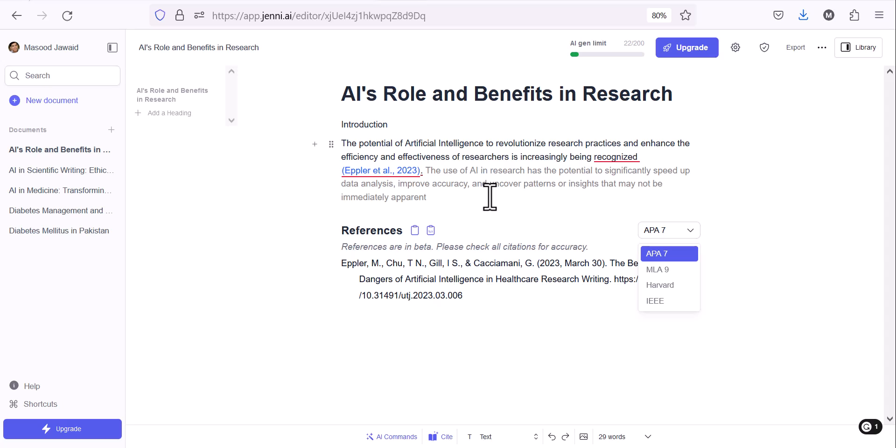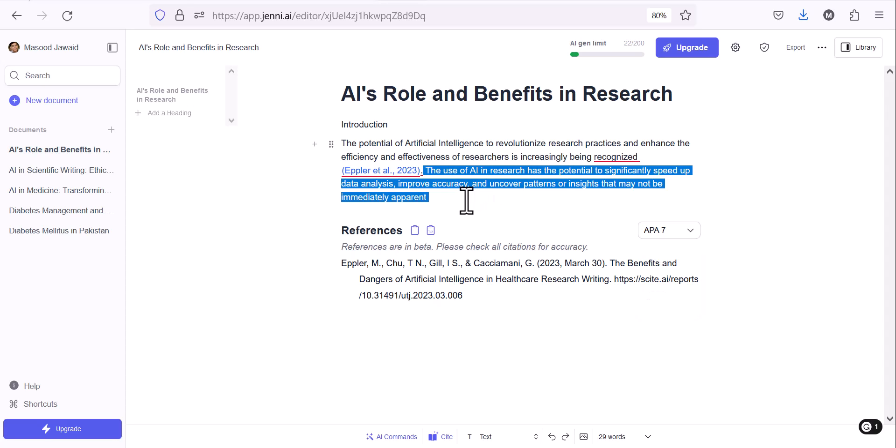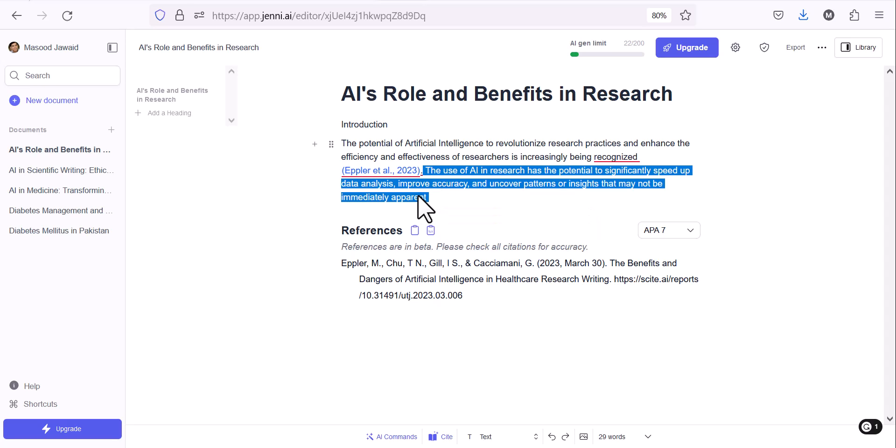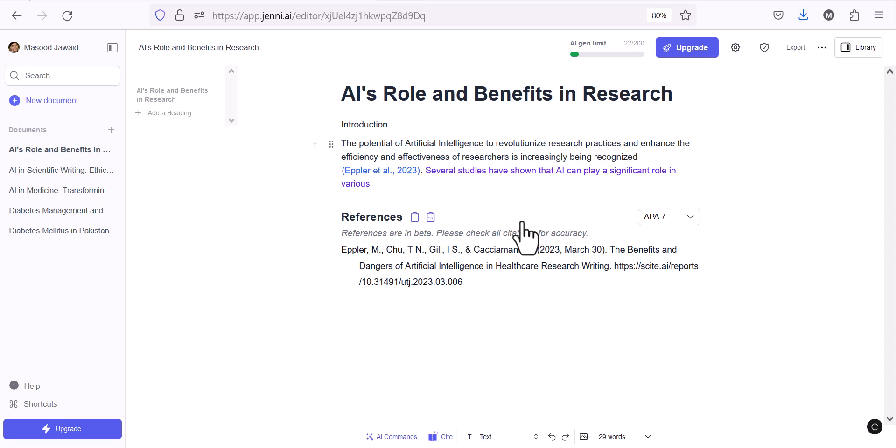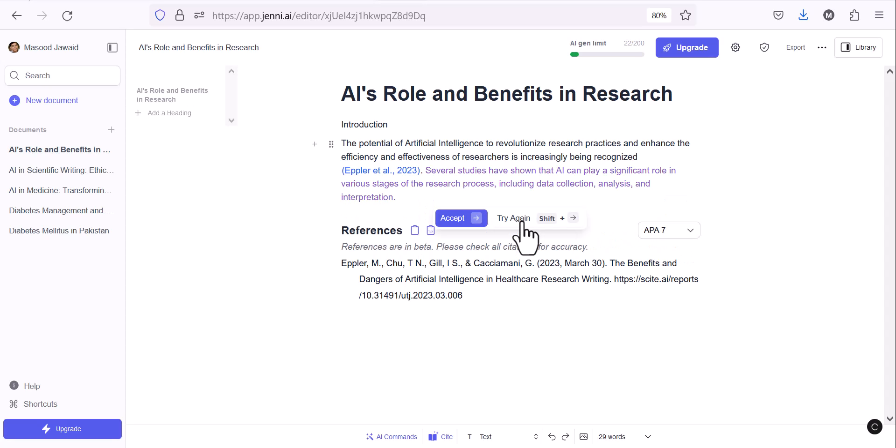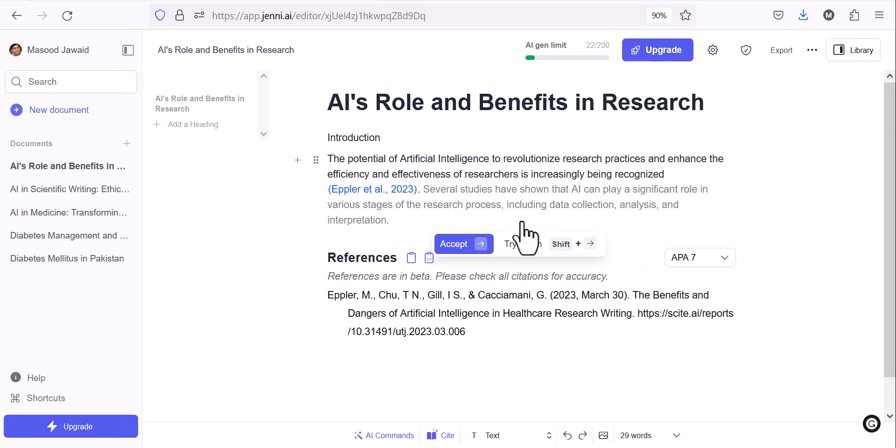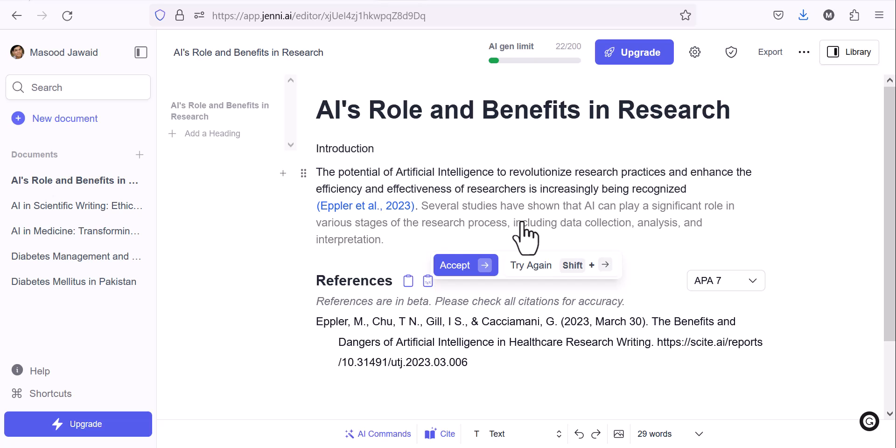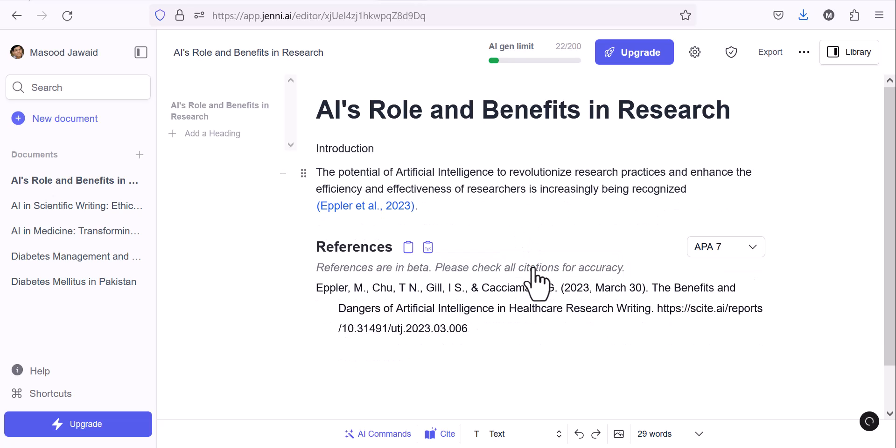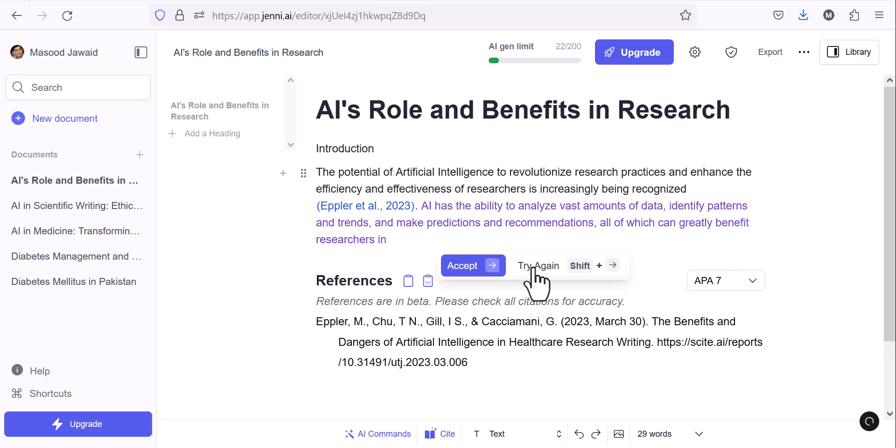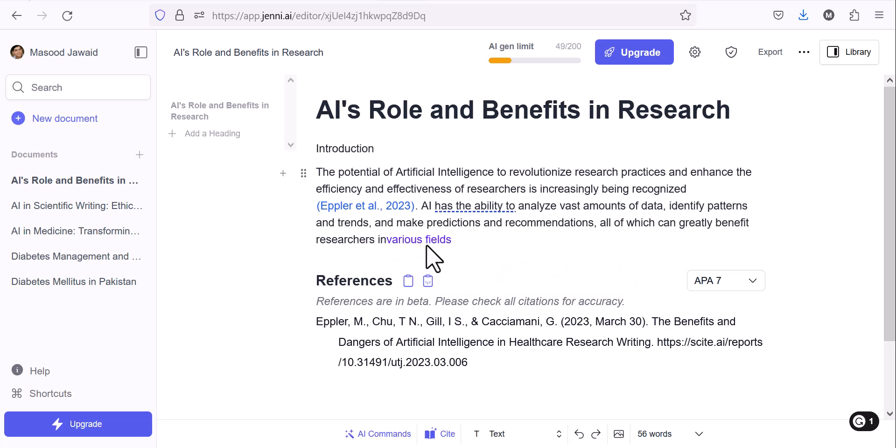It starts writing sentence by sentence. If you're happy with it, for example, this next line I'm not happy with, let me delete that. I click my cursor here and I say try again. So it again writes something different than before. You can see: several studies have shown that AI can play a significant role in various stages of research process, including data collection, analysis and interpretation. Although it is written fine, if I'm not satisfied with the sentence, I can just click try again. It writes new things: AI has the ability to analyze vast amounts of data, identify patterns and trends and make predictions and recommendations. If I am fine, I just click accept. So it starts writing continually. You can see how it starts writing and completes things. So one by one.